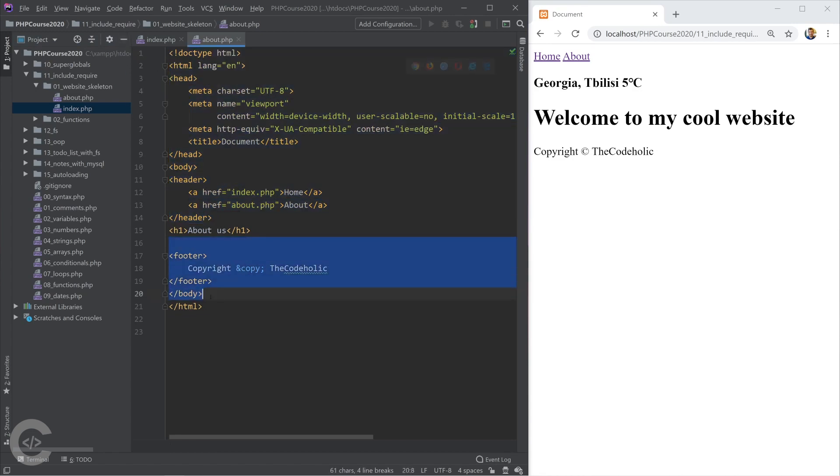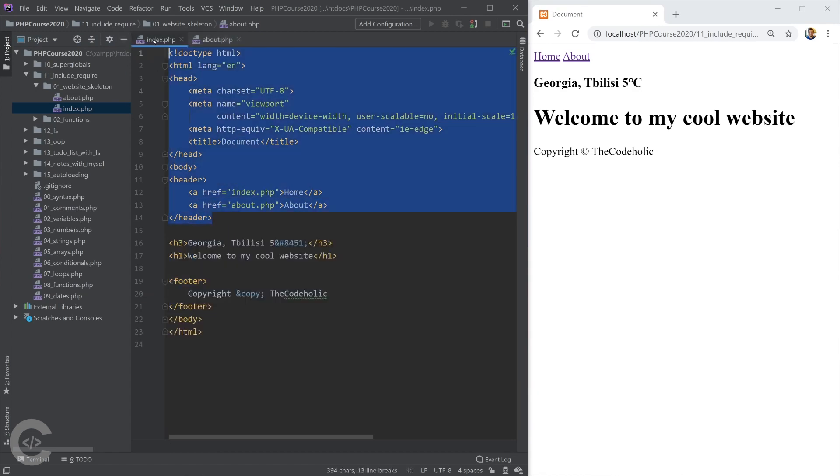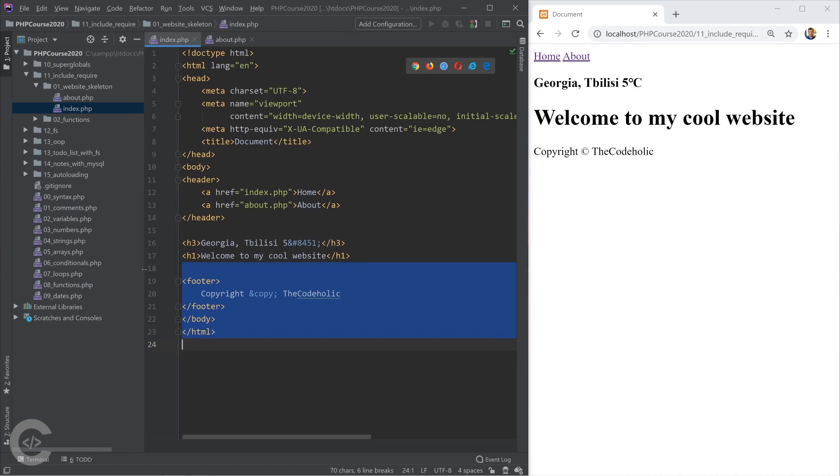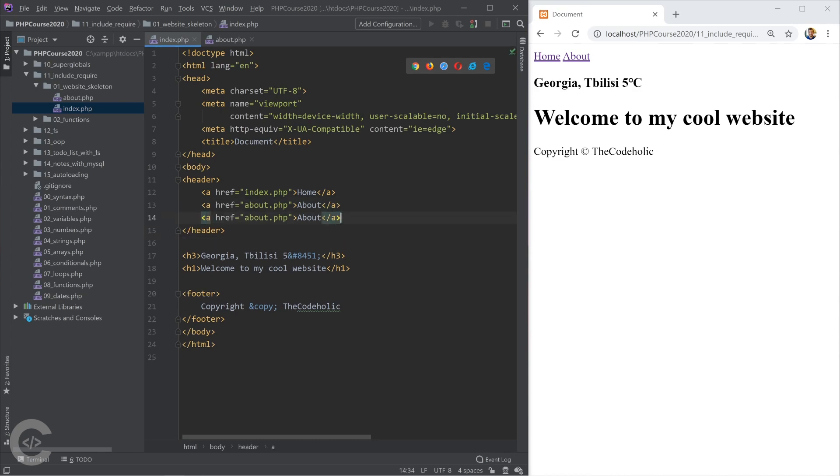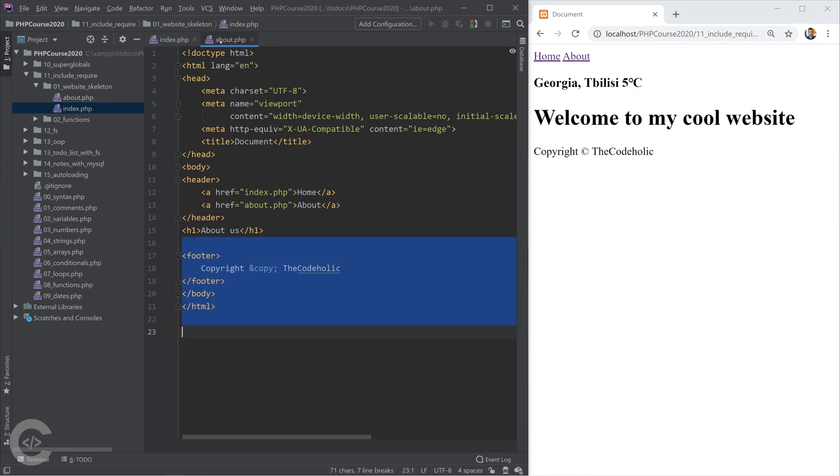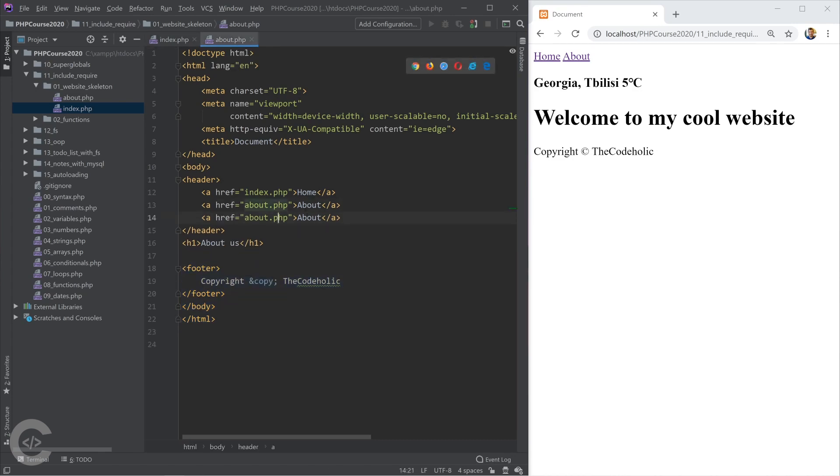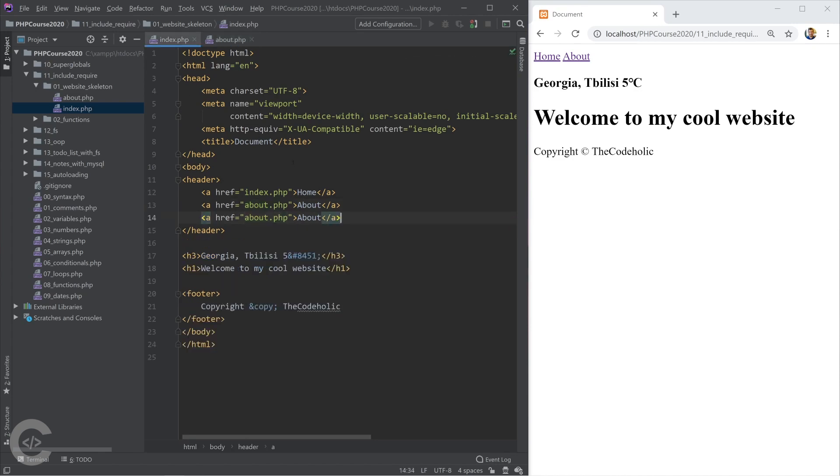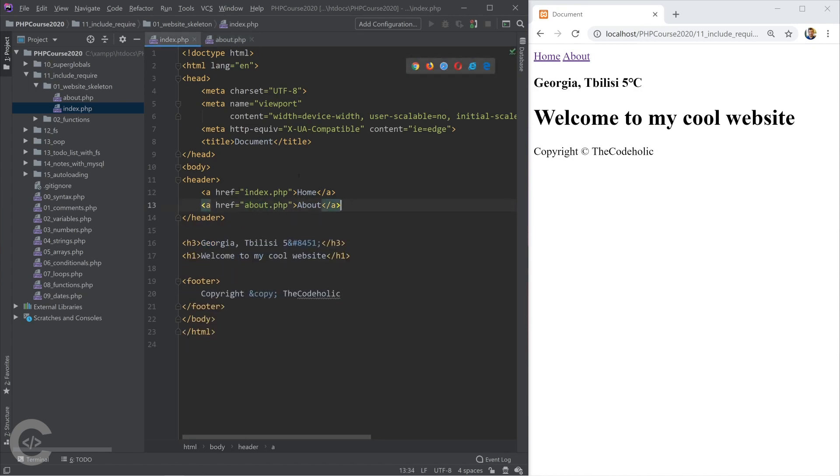And the footer also. The footer also repeats. So better would be if we would have that written in a single place. Now imagine that I want to add one more menu item for my website and I have to add in both areas in about.php and in index.php and that is ugly. That is not really useful. So we need to change this behavior.